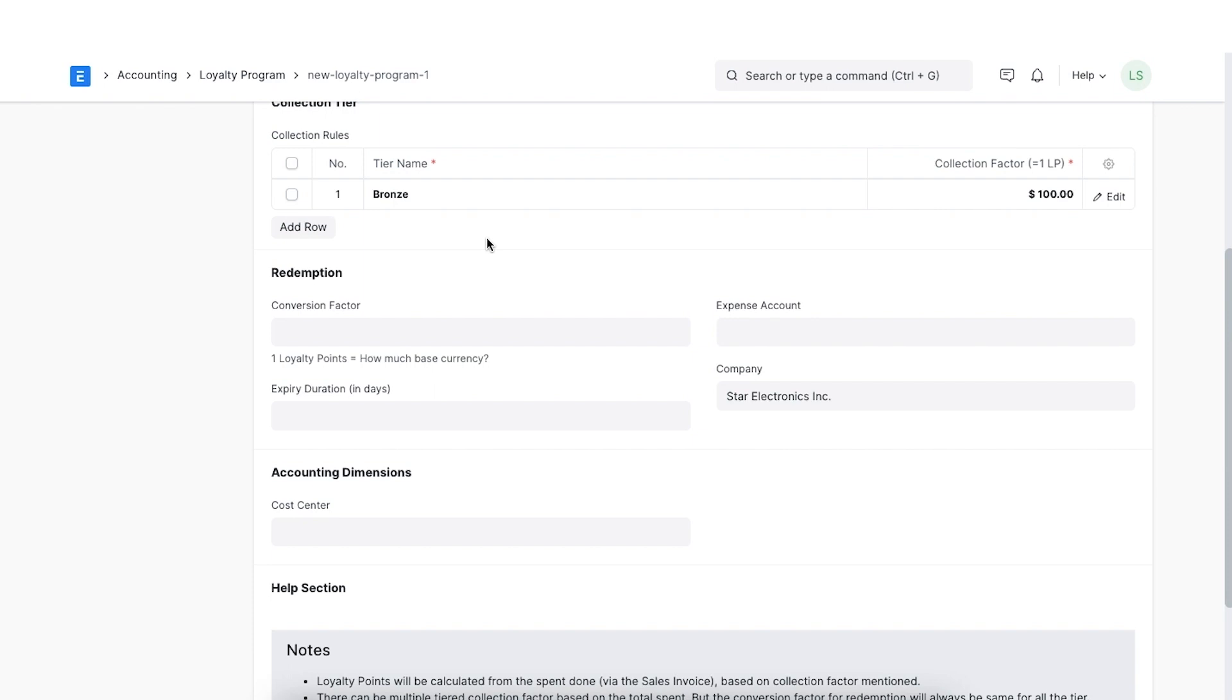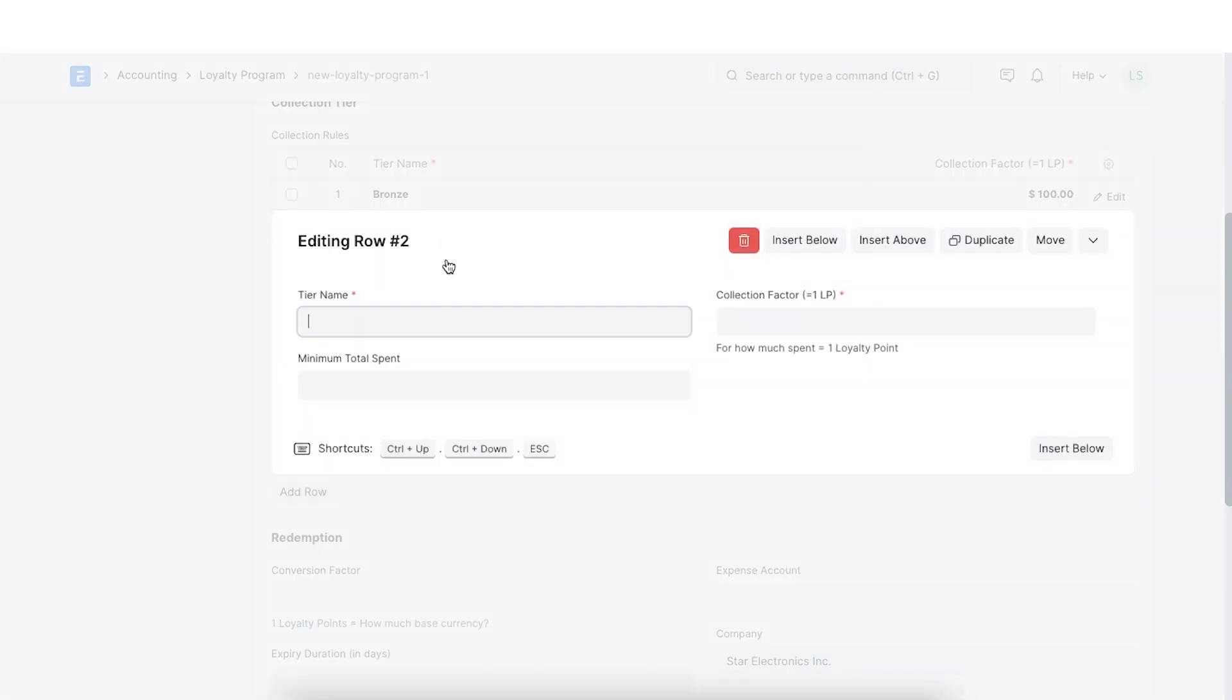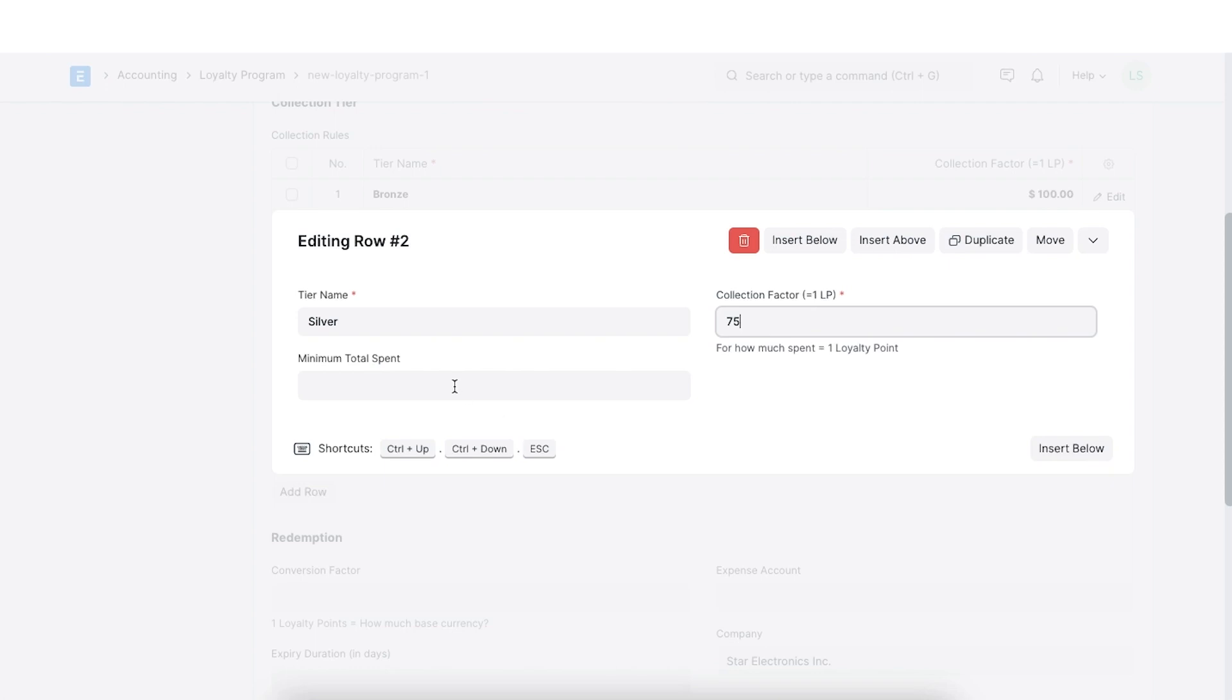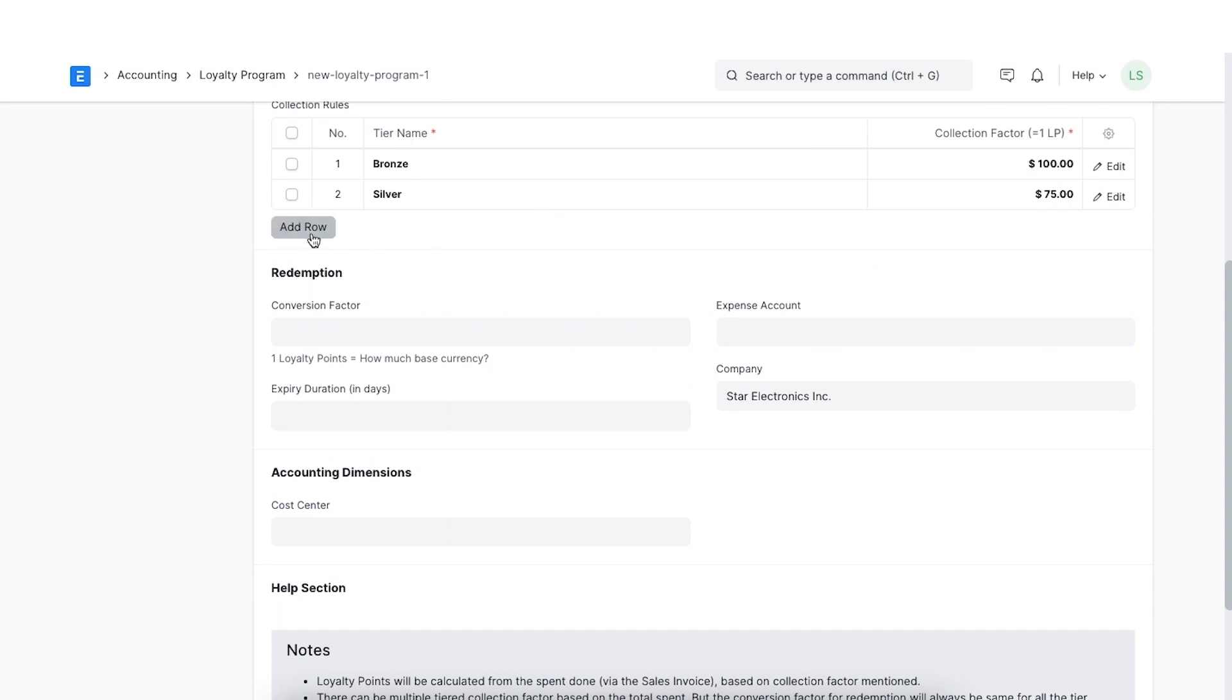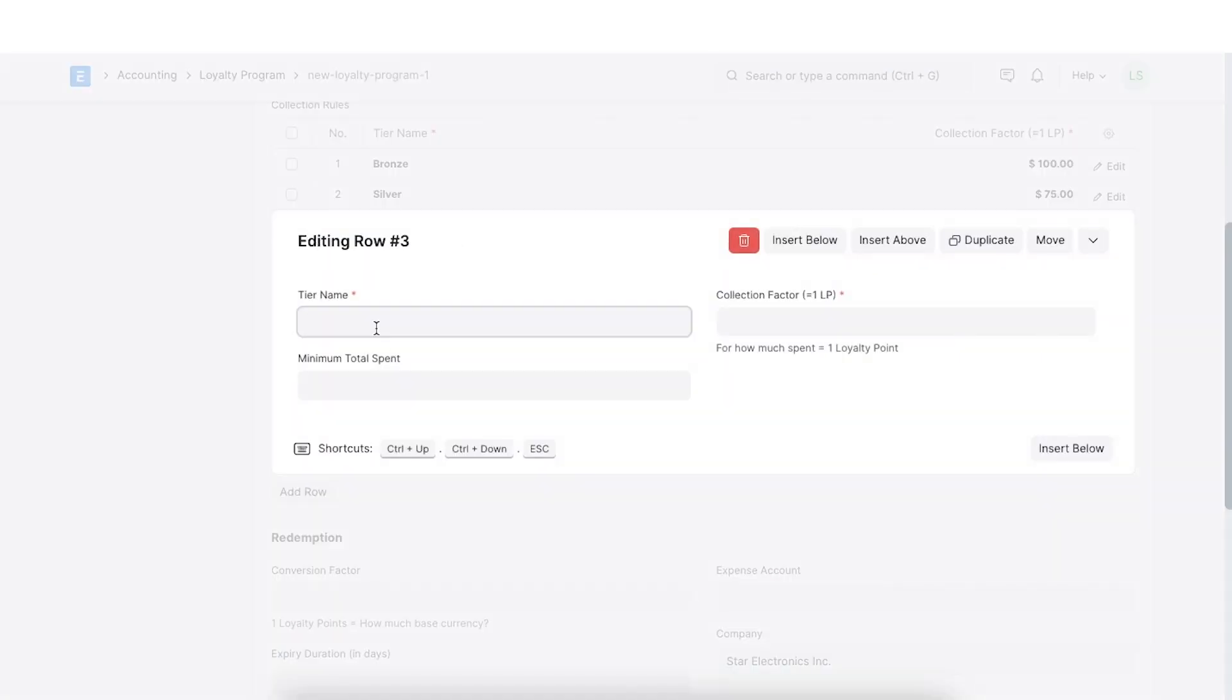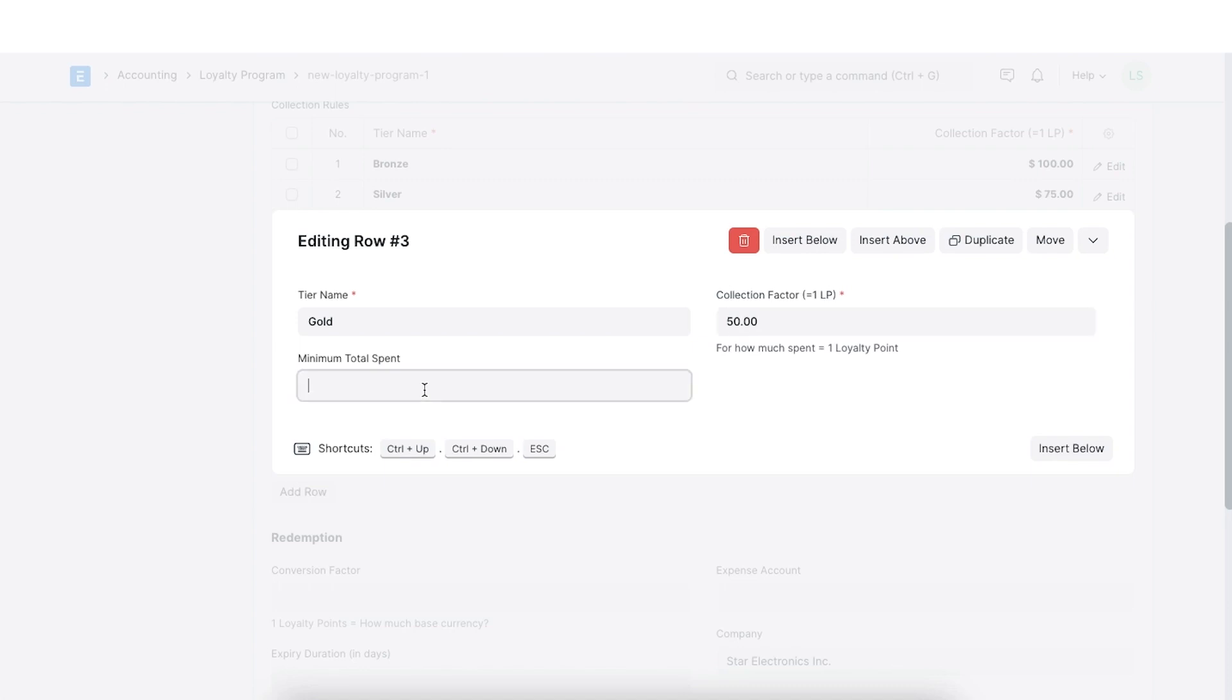Next, we can add the details of the next tier. Enter silver in tier name. Set collection factor to 75 and minimum total spend to 1000. Finally, add the details of the gold tier with a collection factor of 50 and a minimum spend of 10,000.